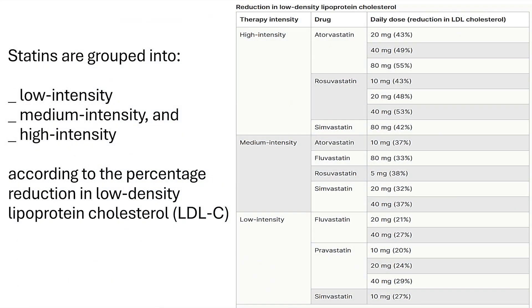Regarding high-intensity statins, here is a quick overview of how statins are grouped in the United Kingdom — as low, medium, and high intensity — based on the reduction in LDL levels. This table is also available in the BNF and shows the type of statin and the percentage reduction of LDL. For example, if atorvastatin is not tolerated and you want to switch to rosuvastatin, the table shows that rosuvastatin 10 milligram is equivalent to atorvastatin 20 milligram, giving roughly the same reduction in LDL cholesterol.